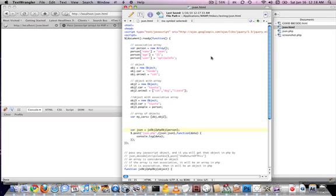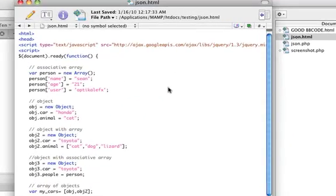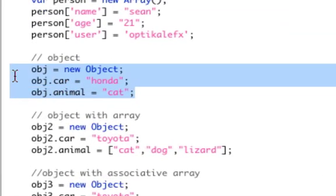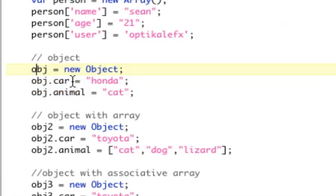All right guys, I'm going to show you something really useful. Say you have an object in JavaScript that you either made or were working with, an object of just data. Something like car is Honda, animal is cat, and you want to pass that to PHP.